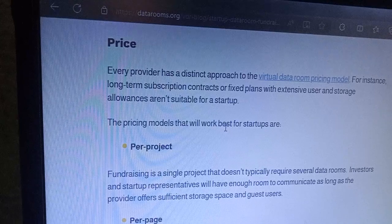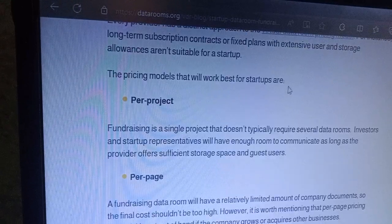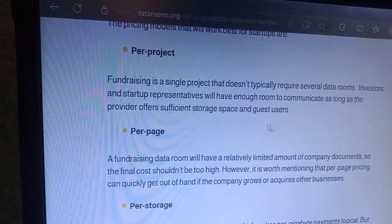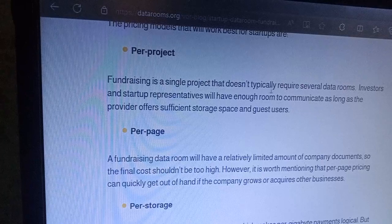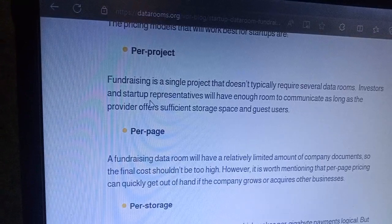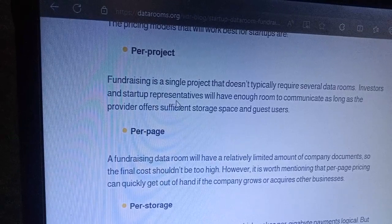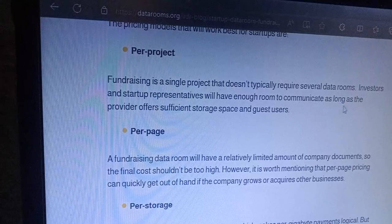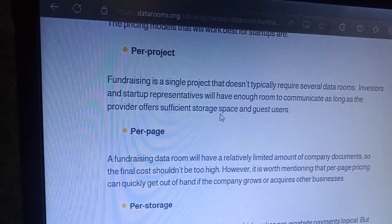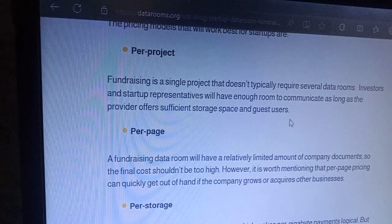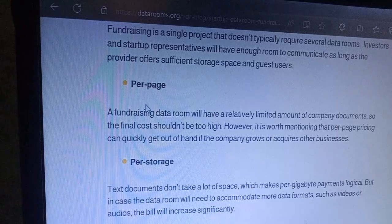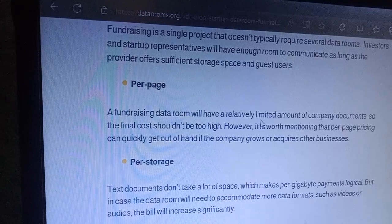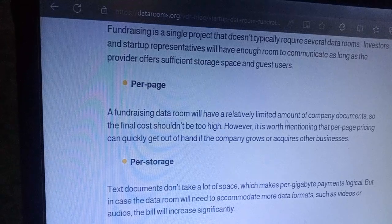The financing model that will work best for a startup is one suited to a single project. Investors and startup representatives will have enough room to communicate, as long as the provider offers sufficient storage space and enough room for a limited amount of company documents, keeping the final cost manageable.